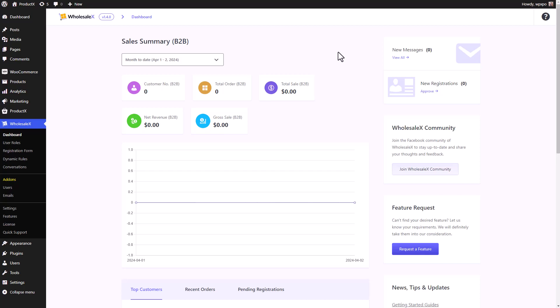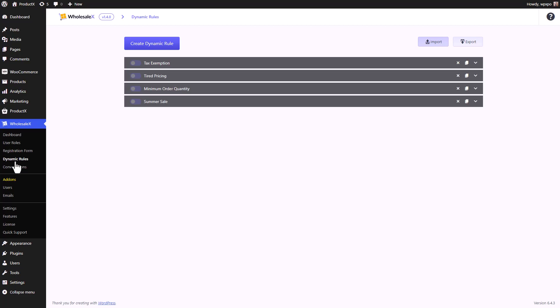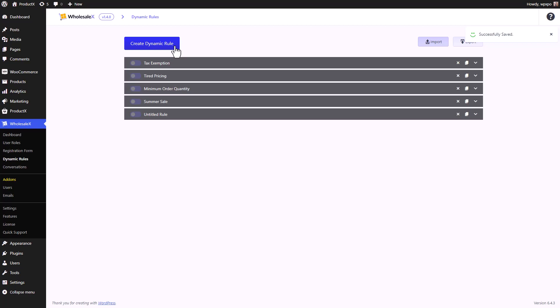First of all, go to the dynamic rule section of WholesaleX. Then, you can see that I have created multiple different dynamic rules. I can enable and disable them anytime that I want. Now we will click on create new dynamic rule.